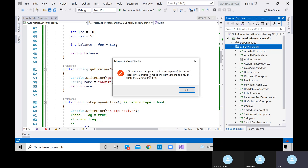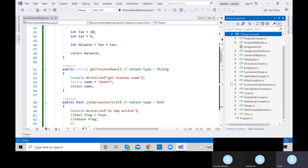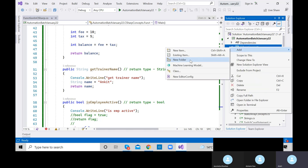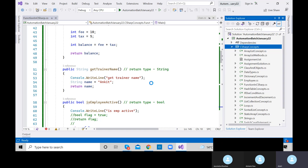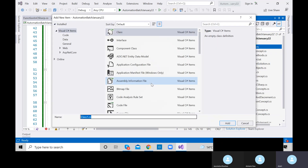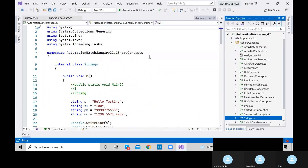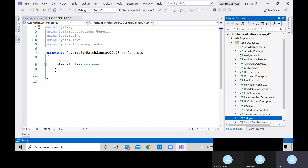Now to use this method: call doSearch with a company argument. Store the result in a List of string variable since the method returns list of string. This practical example covers class variables, methods, switch case, arguments and parameters, and collections — all in one real-world scenario like Amazon's backend search.